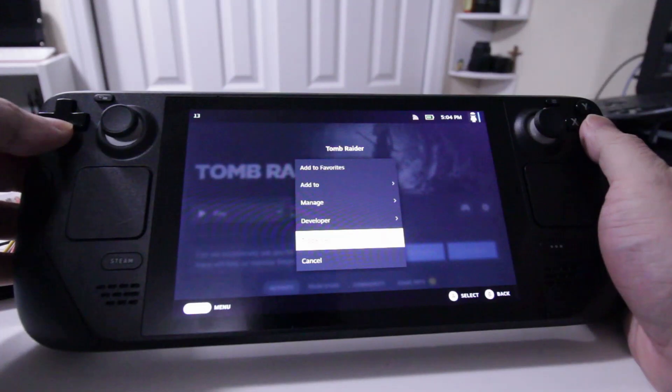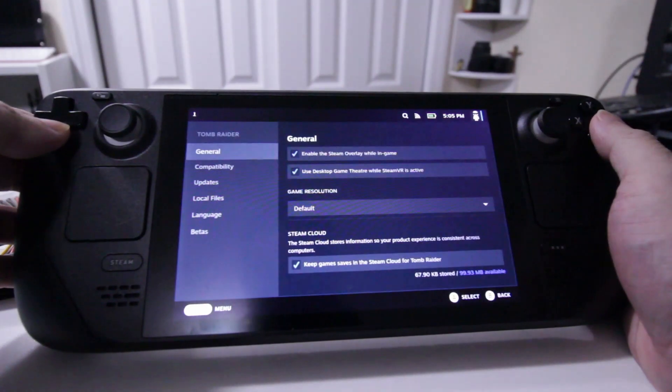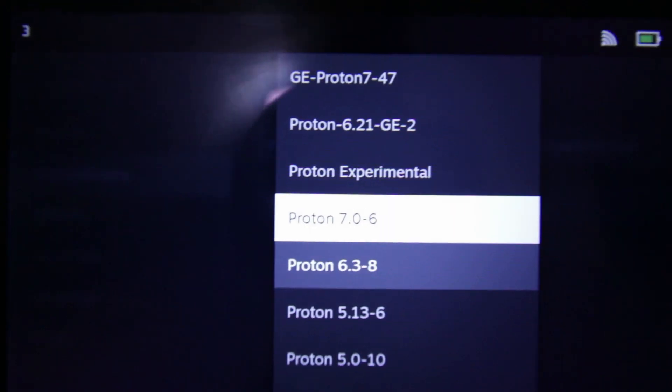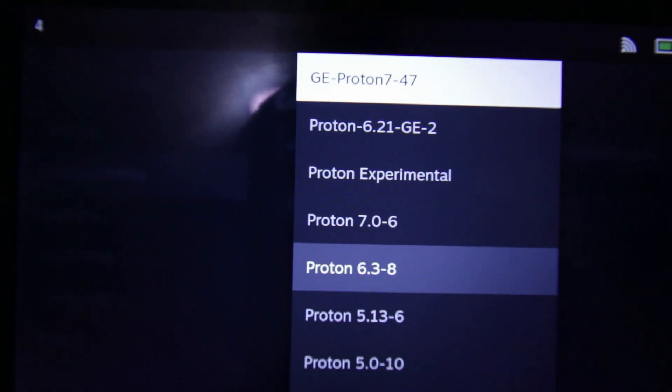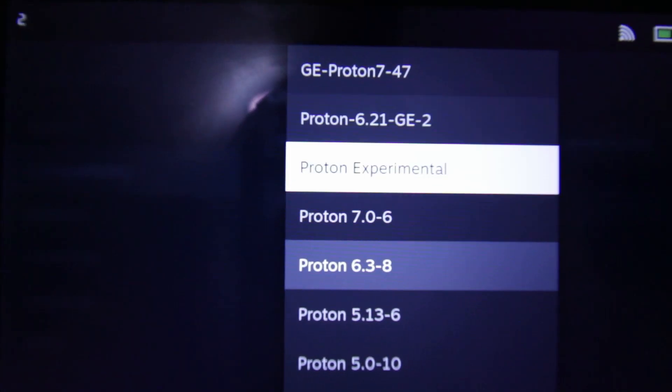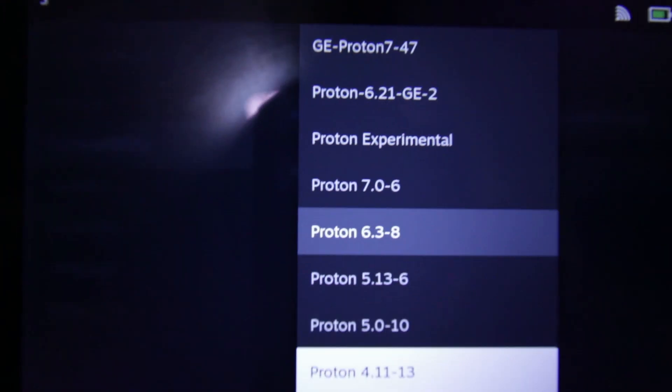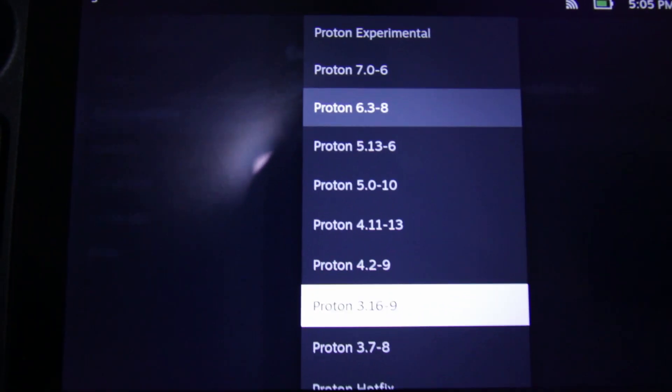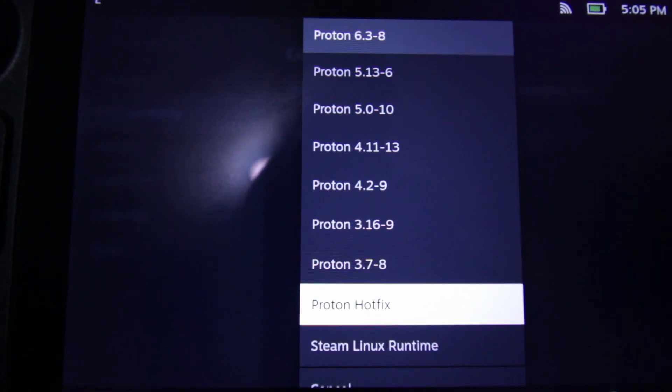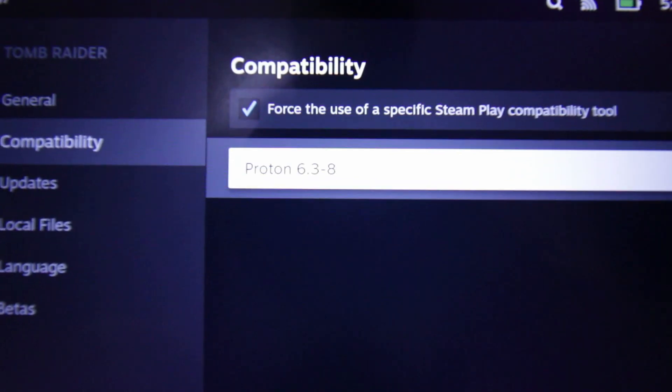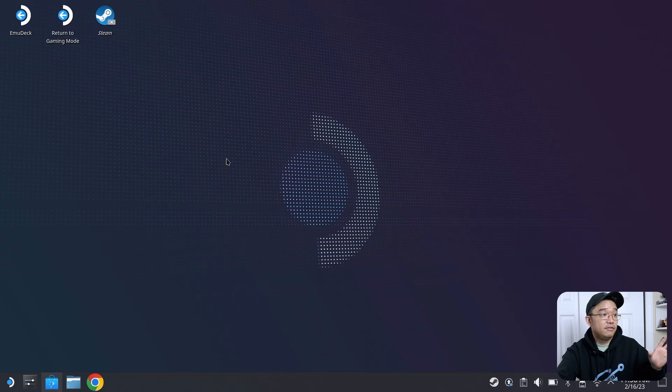You can actually choose the Proton versions by going into properties, then choosing compatibility, and then choosing the GE Proton version that you have. Sometimes it will increase the frame rates and get better support, and sometimes it will just make a game work. You could test with ProtonExperimental or GE Proton.